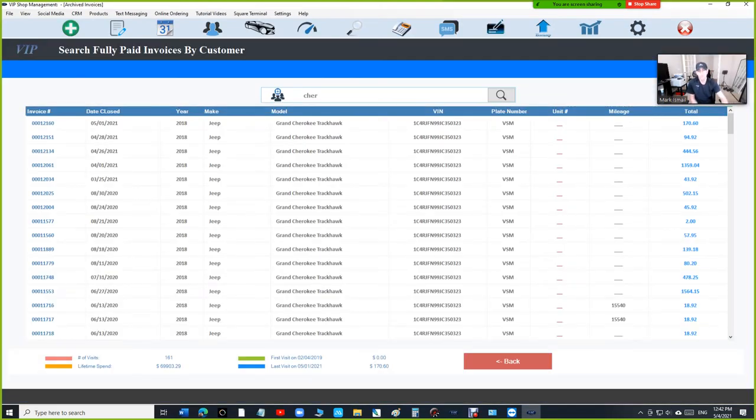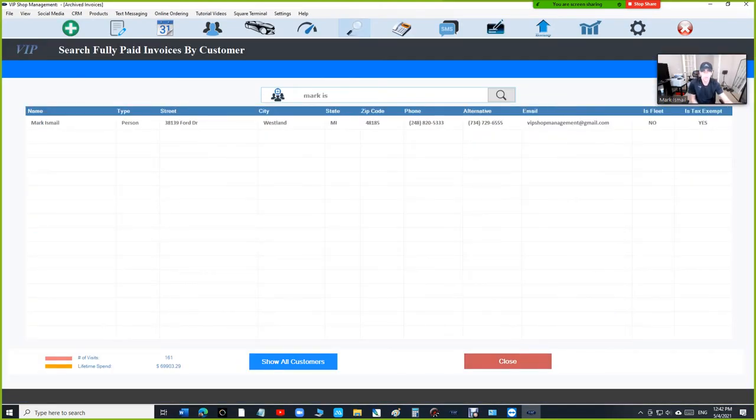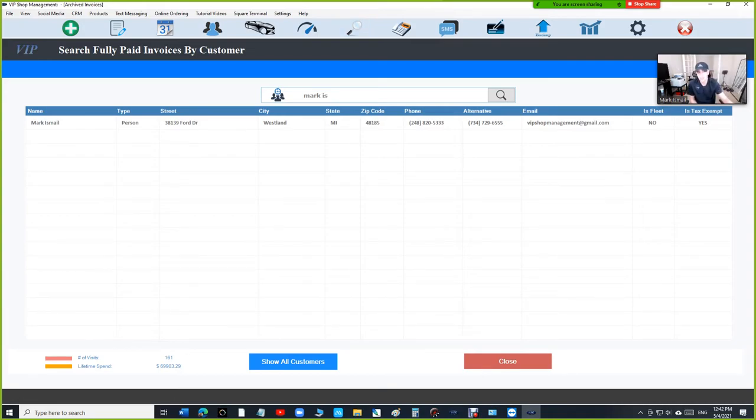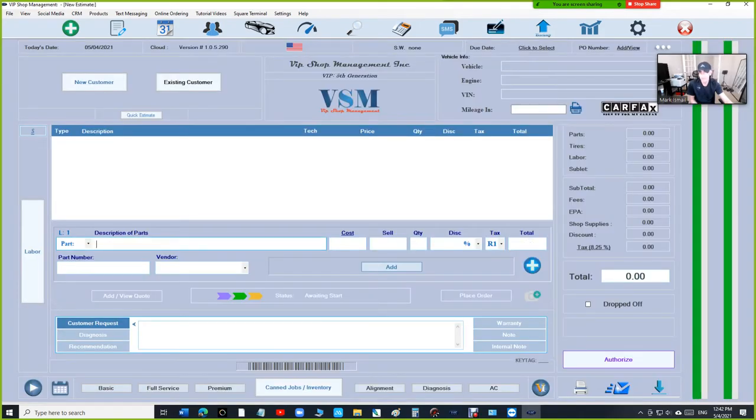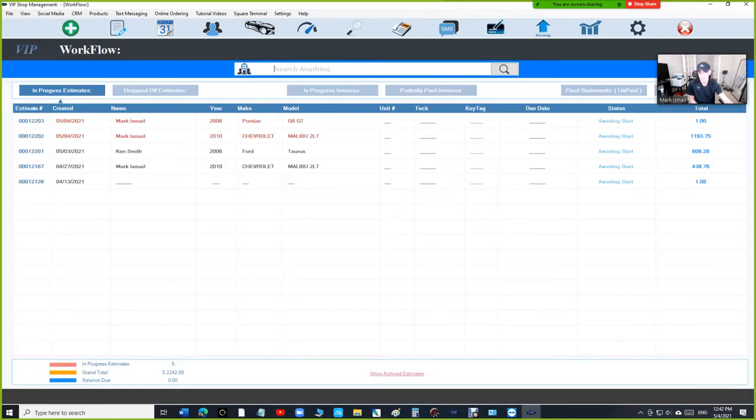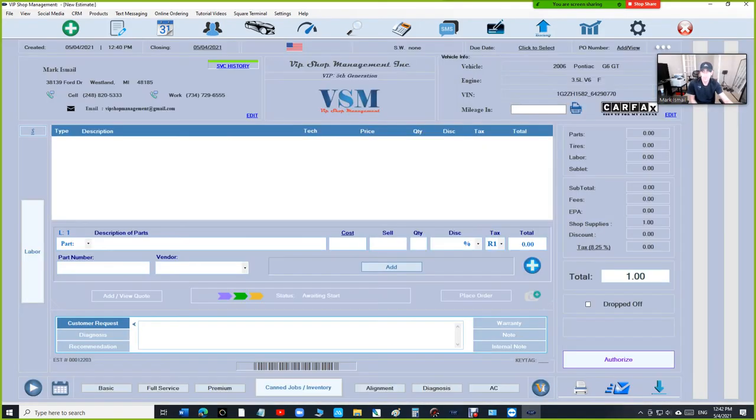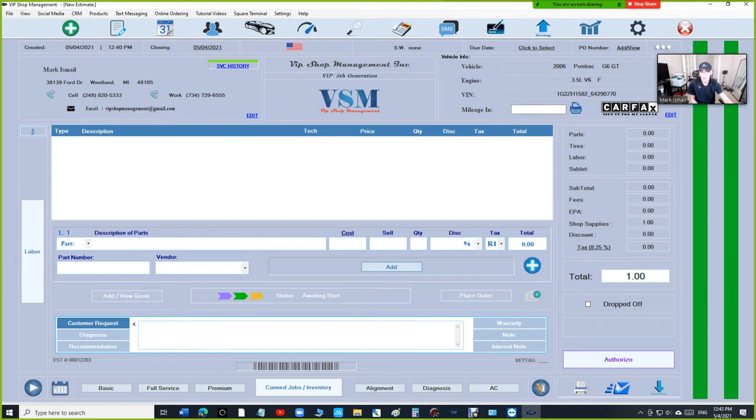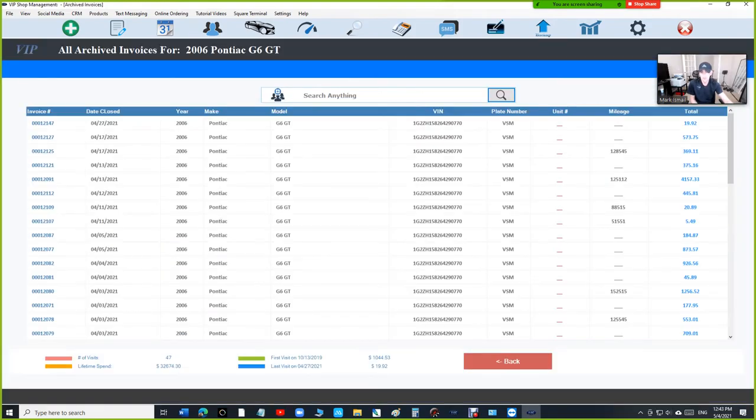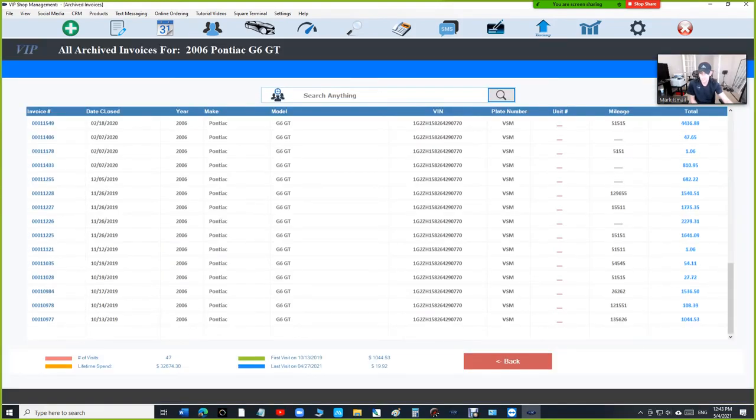So this is really convenient. The only time you need to be under archived invoices is if you're looking for something specific, not for something generic, for something specific. Otherwise, it's going to be a lot simpler to come in here and say, you know what, just show me the service history for the G6.